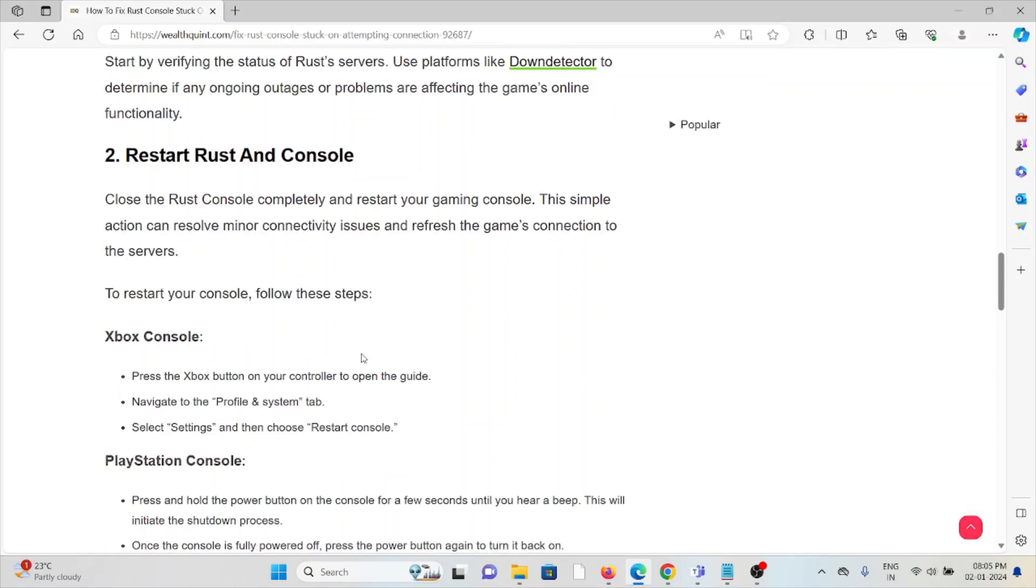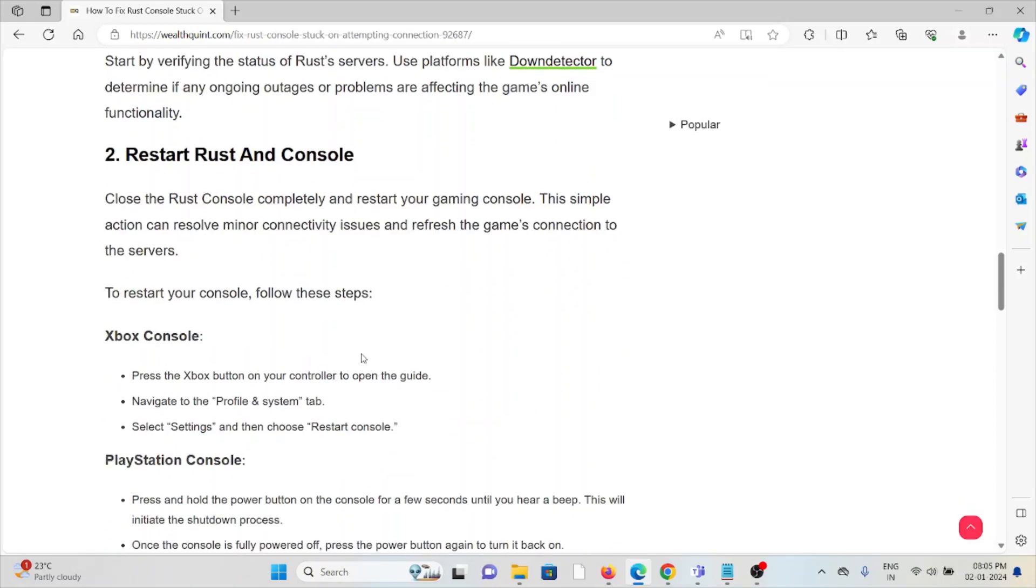The second method is restart the Rust console. Close the Rust console completely and then restart your gaming console. This simple action can resolve minor connectivity issues and refresh the game connection to the servers. For Xbox console, press Xbox button on your controller to open the guide and navigate to the profile and system tab. Select settings and then choose restart console.